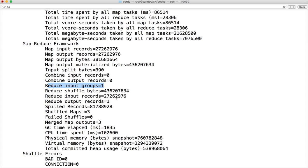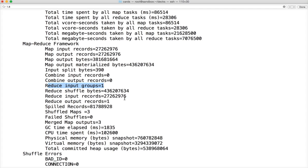Reduce input records will be 27,262,976 records. It's cumulative of all number of values in all arrays. We have 4 keys and array of values. If you add all those number of values in all 4 arrays for each key, it will be 27,262,976 records. When it comes to reduce output record, we're trying to get the count by suite. So there will be 4 records which will be emitted and stored as part of the HDFS.